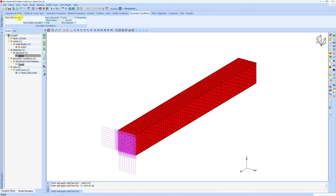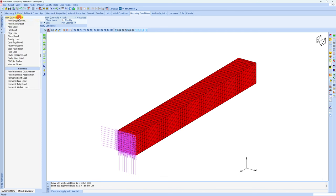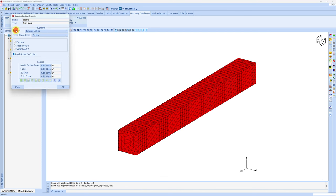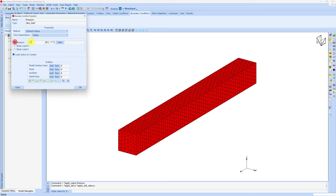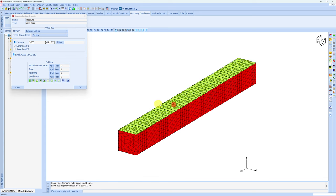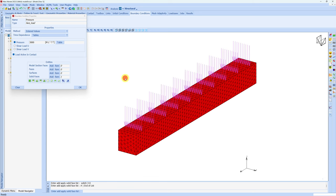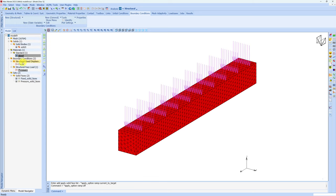Now for pressure, again choose new, then face load. Let me change the name to pressure and we will apply pressure of 3000. Now choose solid face, choose the top face, and right click. Say okay. Both boundary conditions are created over here.